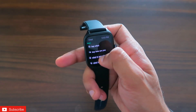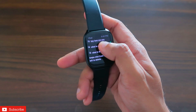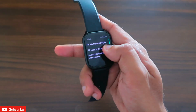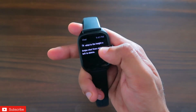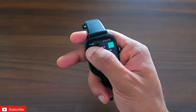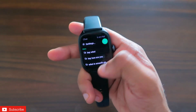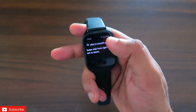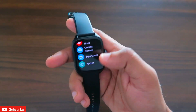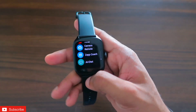Once you get the answer, it will automatically save it for later use, just like ChatGPT. You can delete any of them by swiping right to left — there is a delete option that lets you remove the query. That's it for this video on ChatGPT on the Amazfit GTS4 smartwatch.